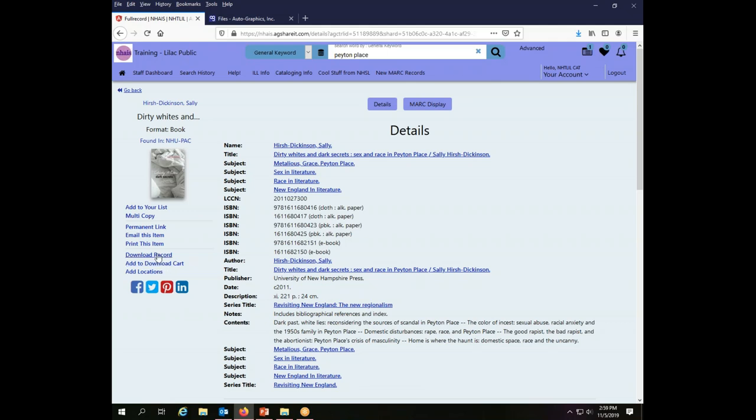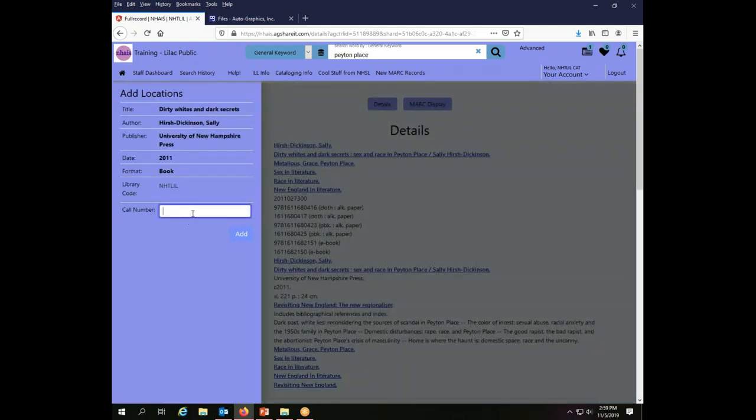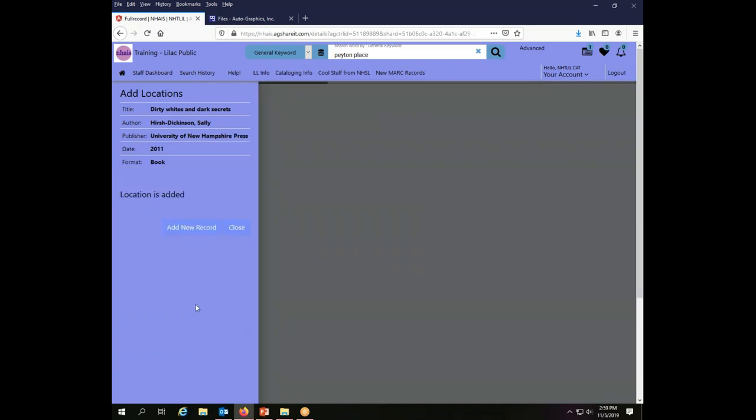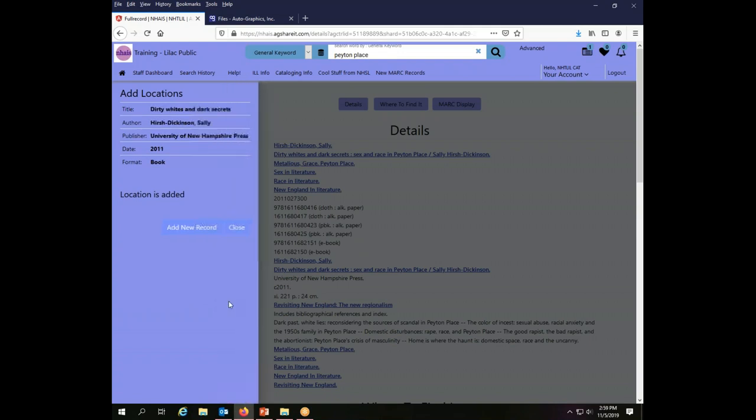So I will go back, add locations, putting in my call number 813.54. And then my library uses very simple cutters of the first three letters. Well, actually that should be HIR. It should be Hirsch Dickinson. So HIR is going to be my cutter here. And I click add. And that's all there is to adding a holding for this record.